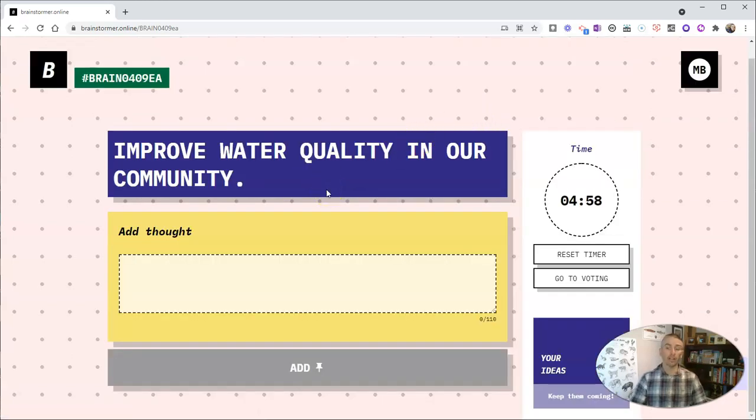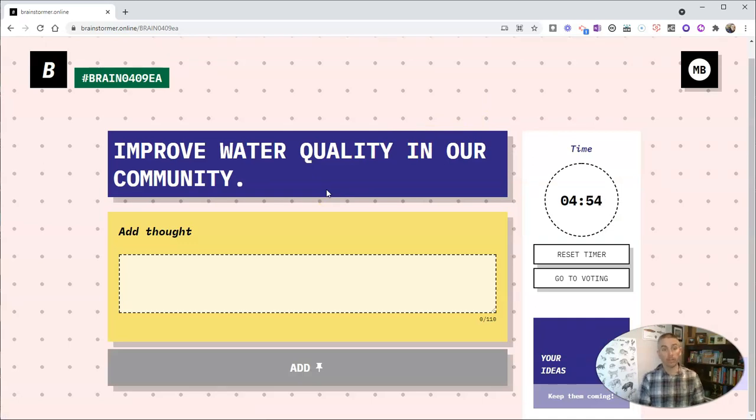Now, anybody who has that link can join in. So let's take a look and see how it appears to somebody joining the session.